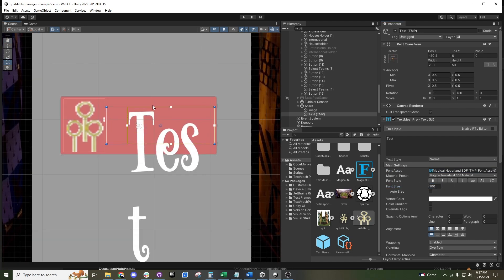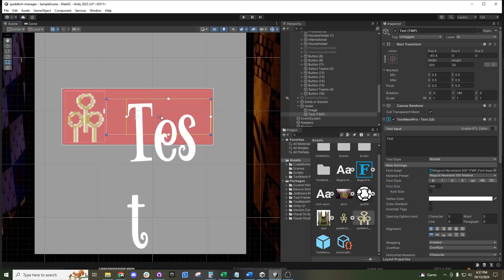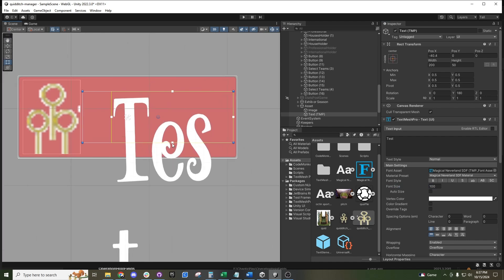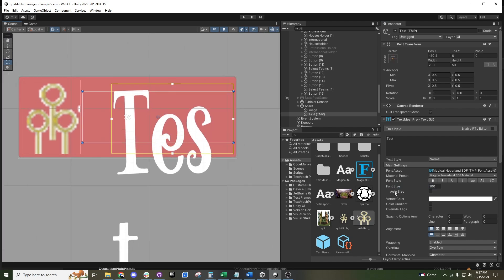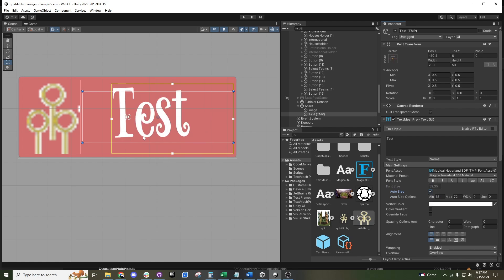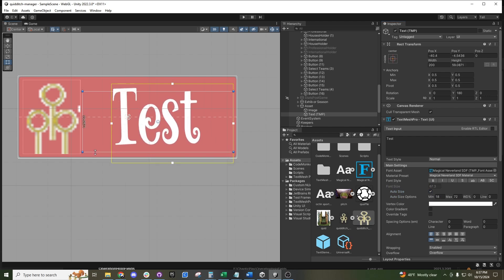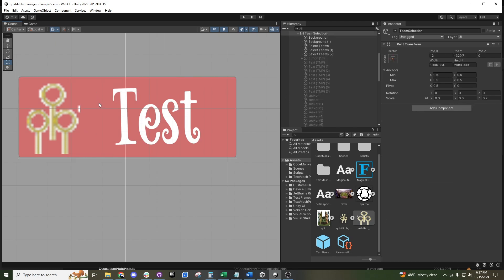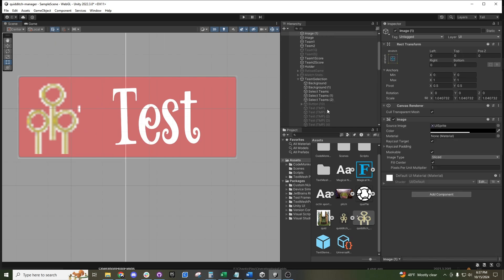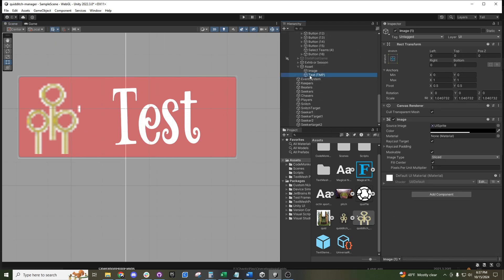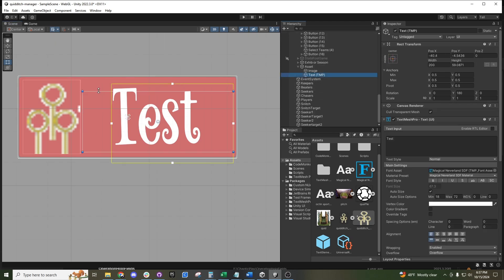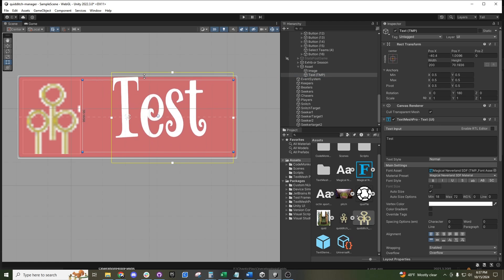If you want it to be as big as possible without exceeding the text box, you can hit Auto Size and it will try to fit into whatever box size you have determined. Then you can grab and scale the text box up a little bit more.